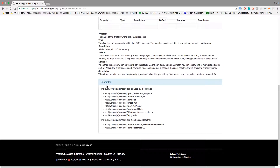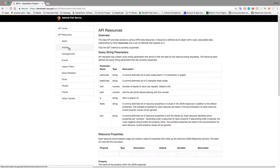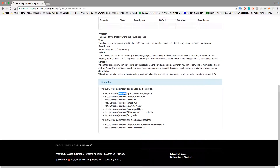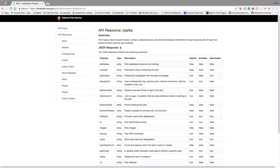Let's look at some of the resources. Under API resources you have alerts, articles, campgrounds — these are all resources you can put in the endpoint. It doesn't look like you can stack resources, but query string parameters you can stack — like park codes, then a limit, then fields. Let's take a look at parks. Slash parks gives you basic data: location, contact, operating hours, entrance fees, and so on. We're on alerts now, so let's switch to parks.